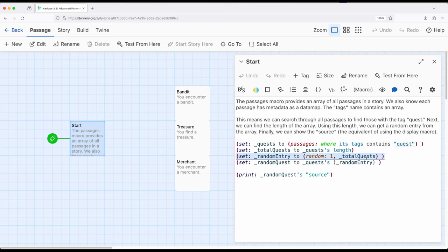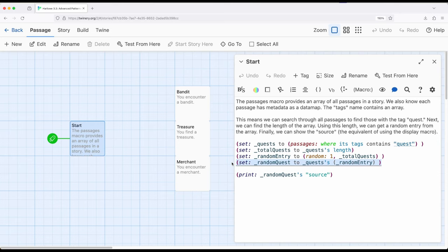Then, get me a random number between one and the total within this. In other words, get me a number representing some position within an array from the starting position, one within Harlow, to its maximum length, and then using syntax within array, get me some type of random quest within this, based on that random entry.